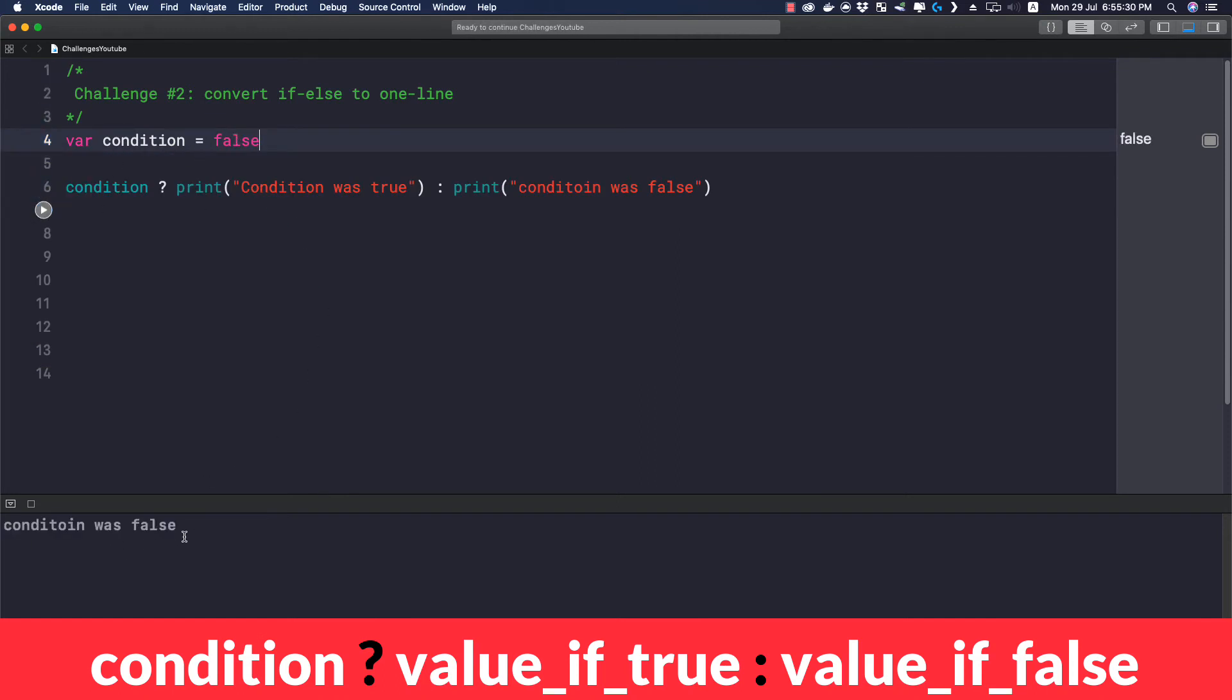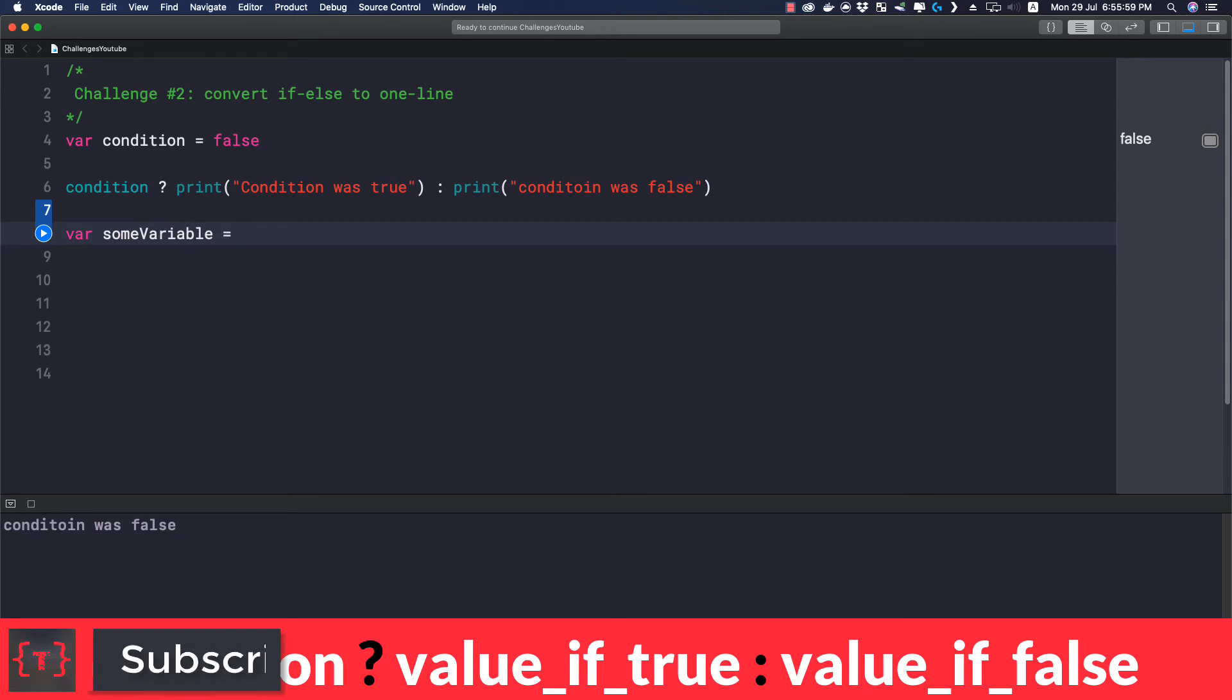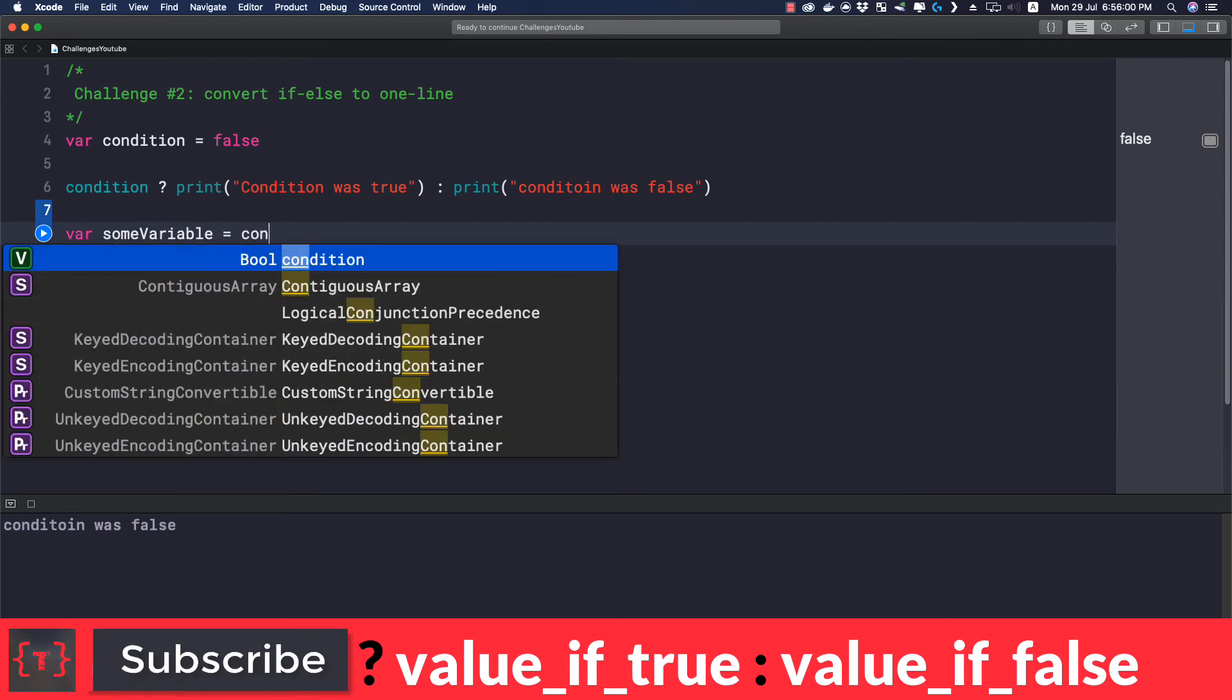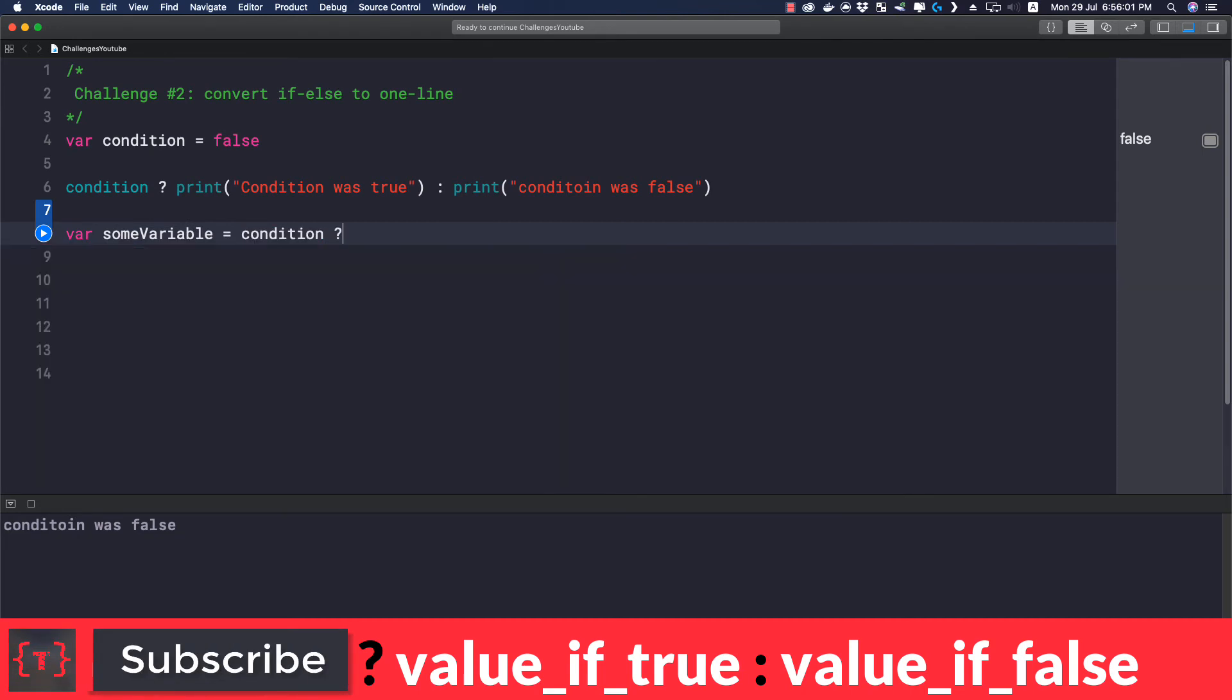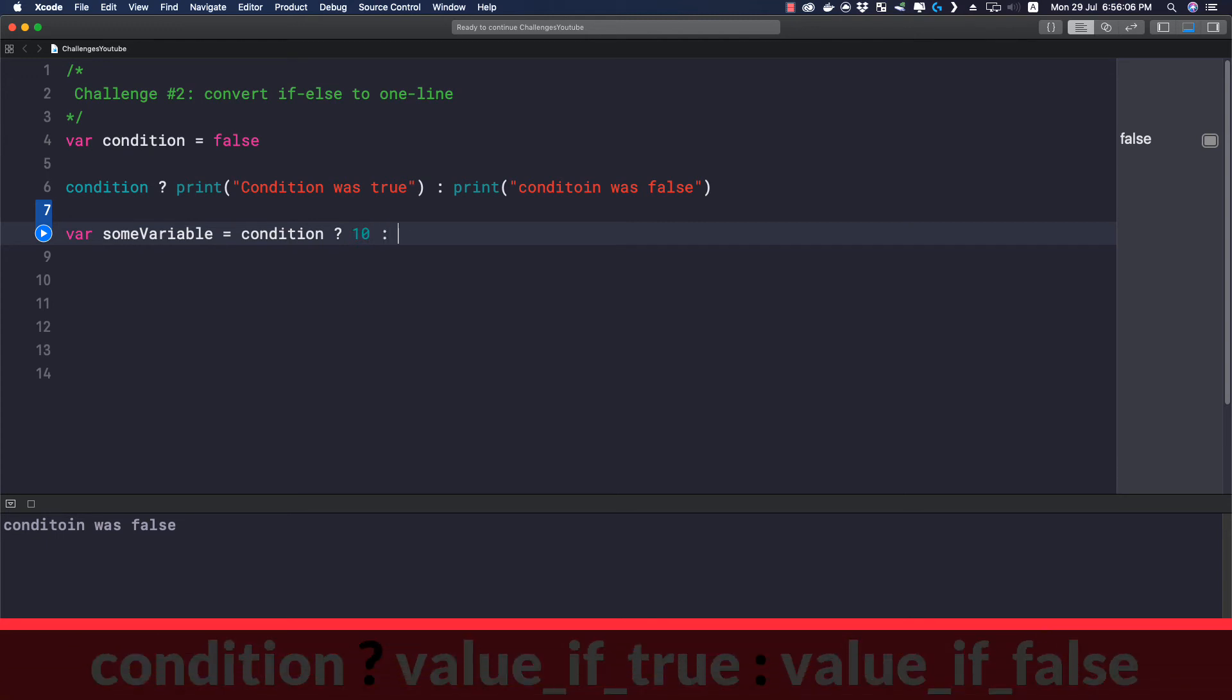It's very simple. Let me declare a variable someVariable equal to... and then we check for the condition. If the condition is true then its value would be 10, else its value would be 20.